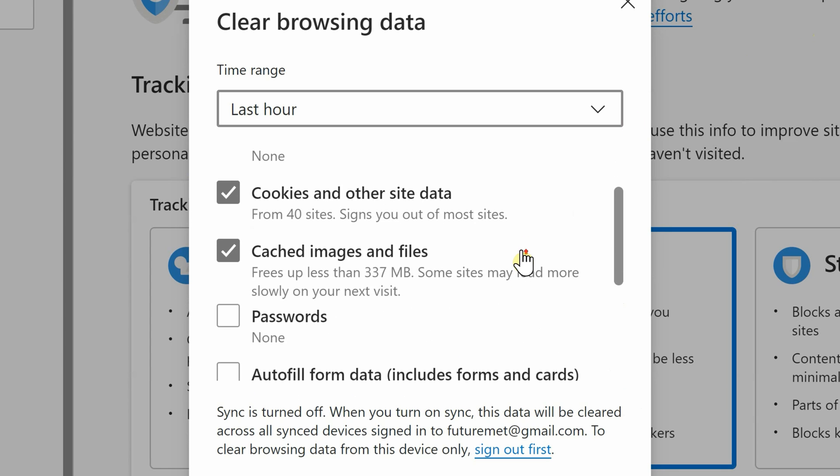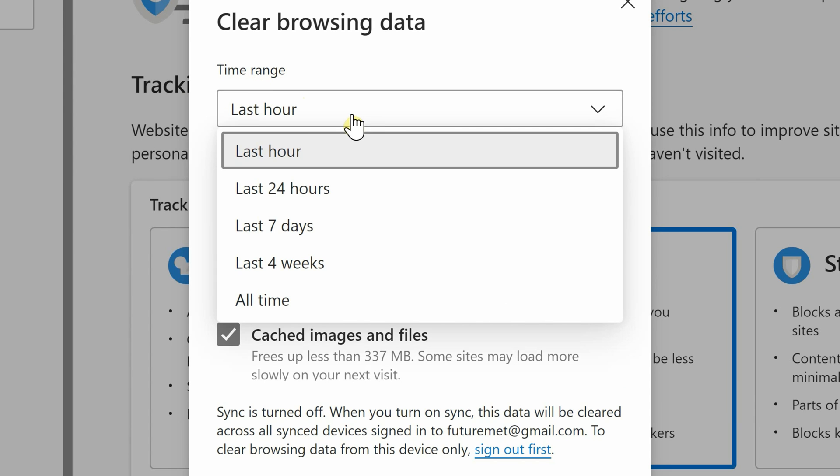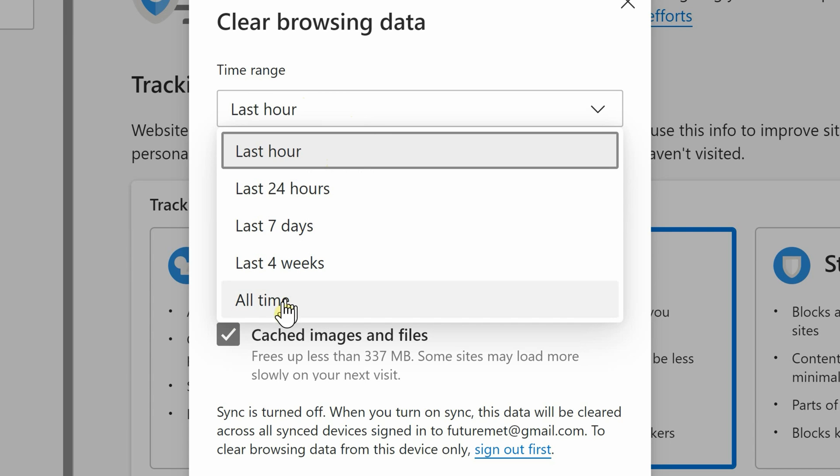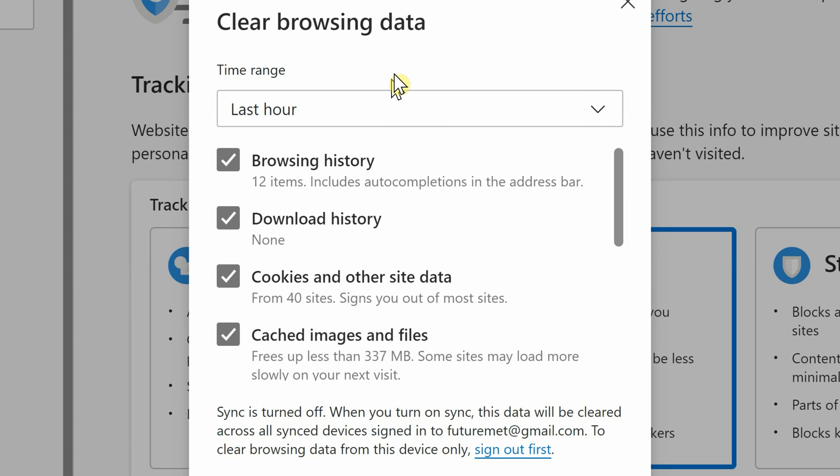If you click the dropdown menu under time range, you can see you have the option to choose from the past hour or even longer. You can choose to clear all of your history if you want to as well.